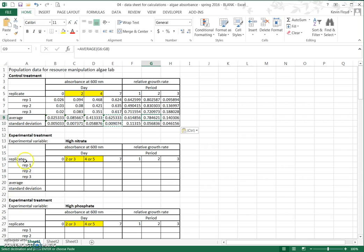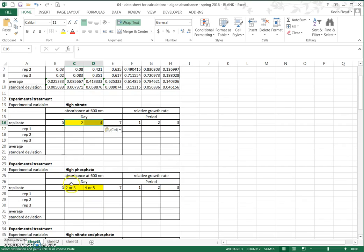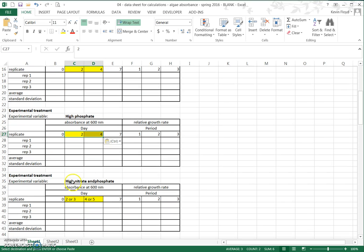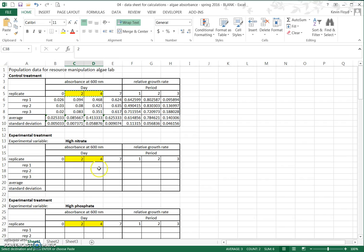Once you've completed this for your own treatment, you need to get the data for the other treatments from the other groups in the class. You can either get their data sheet and enter the numbers in directly, or ask them for their Excel file. I'm going to copy the days so we have them correct through the entire data sheet, scroll down to the high nitrate and phosphate section, paste there, and enter the numbers in, then come back to show the calculations of average and standard deviation.